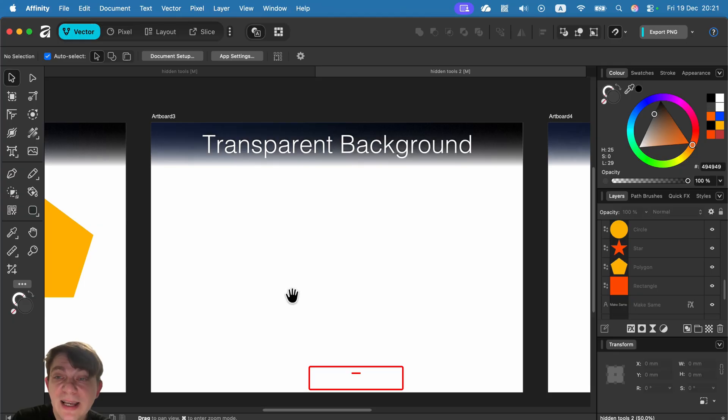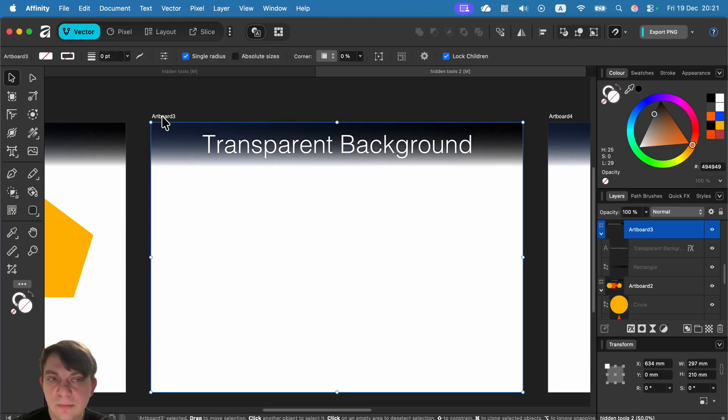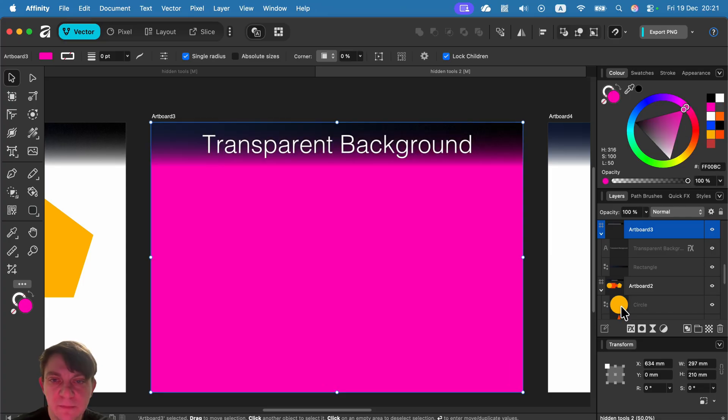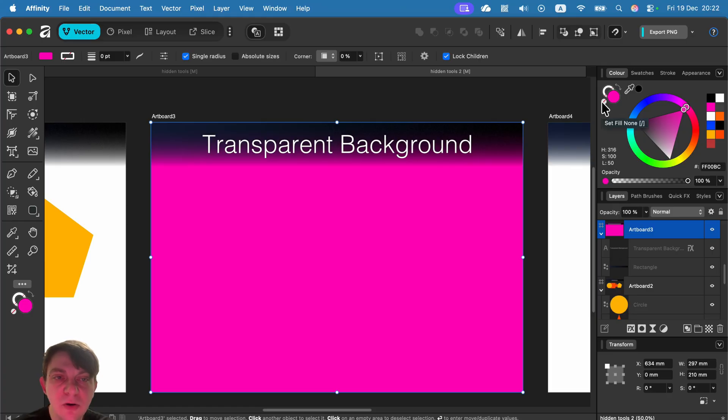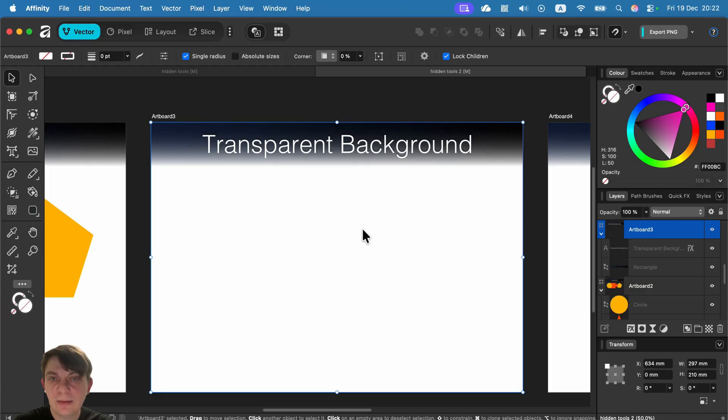Transparent background. That's very unintuitive in Affinity because if I select my artboard, I can change the color of it, right? But if I kick out the color, I say I don't want any fill color on this page.